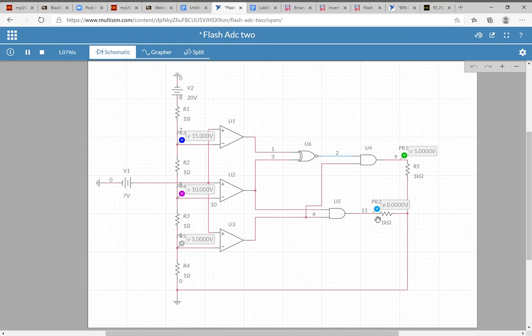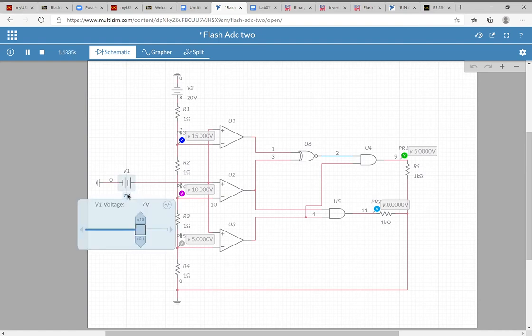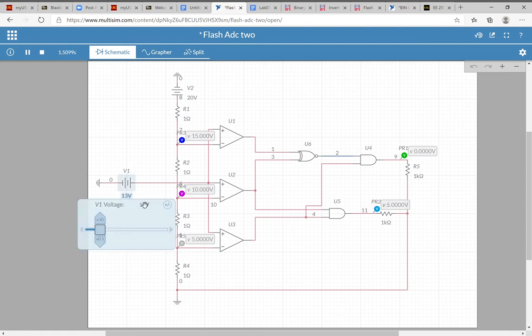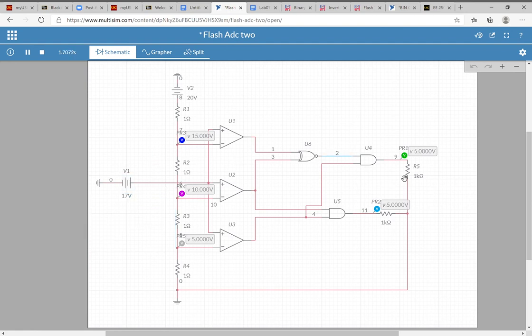For the ten to fifteen volt range, testing at thirteen volts changes the output to zero and five. Then with seventeen volts, the output becomes one and one.